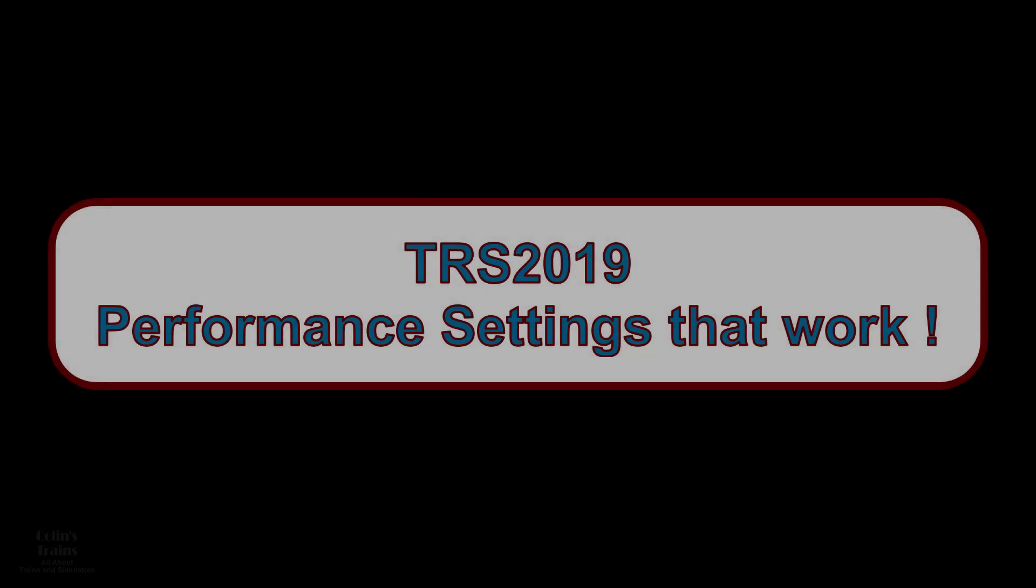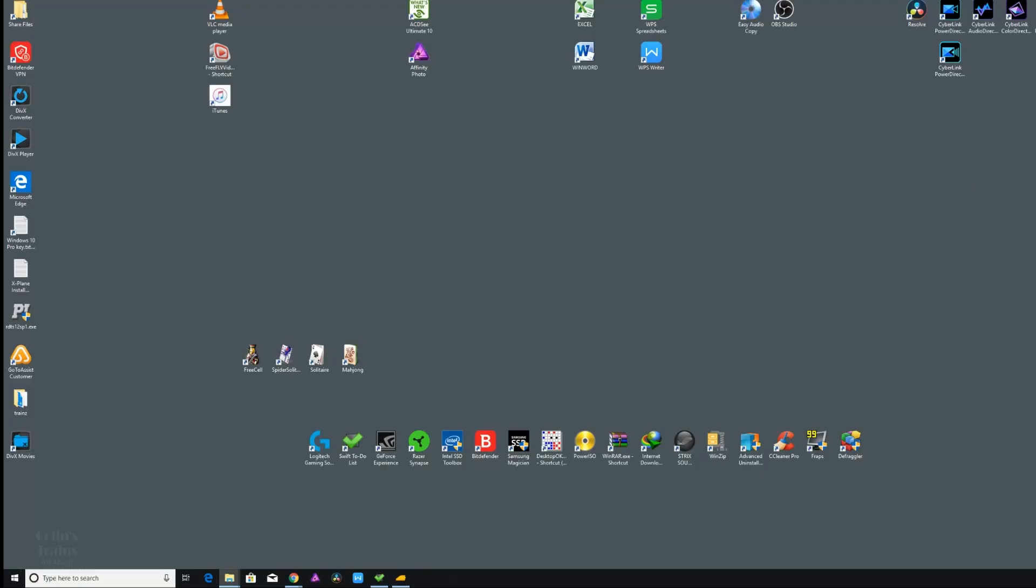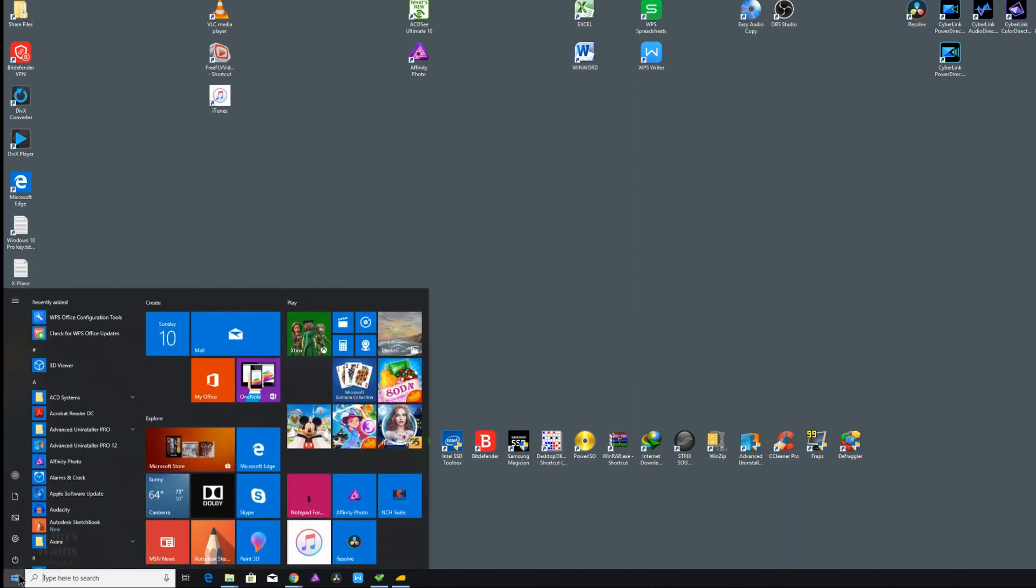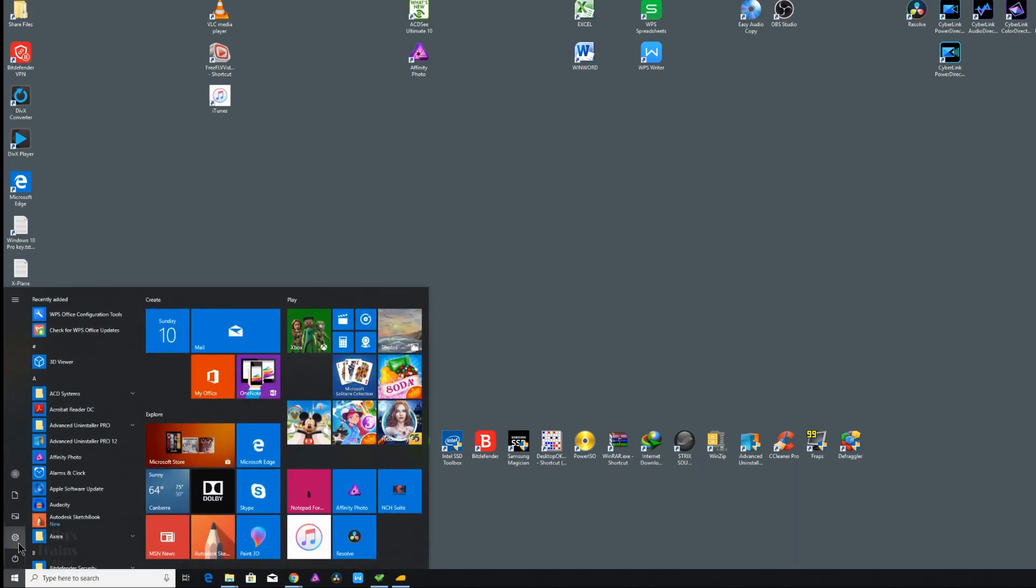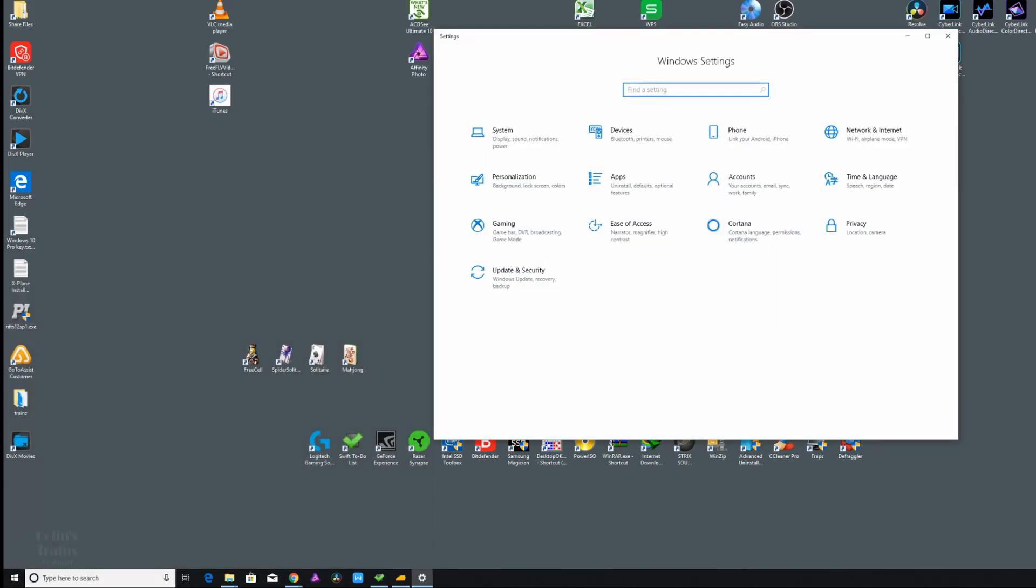I'm going to start with a little known window setting which in many cases can maximize the performance of TRS 2019. Move down to the Windows icon on the start menu and select the little wheel cog showing settings. In the window setting screen that shows up, select System.